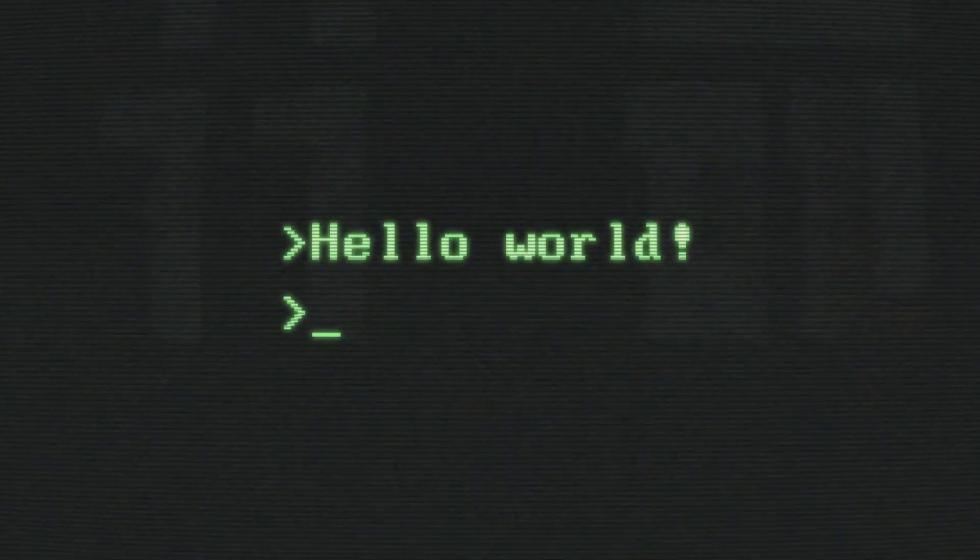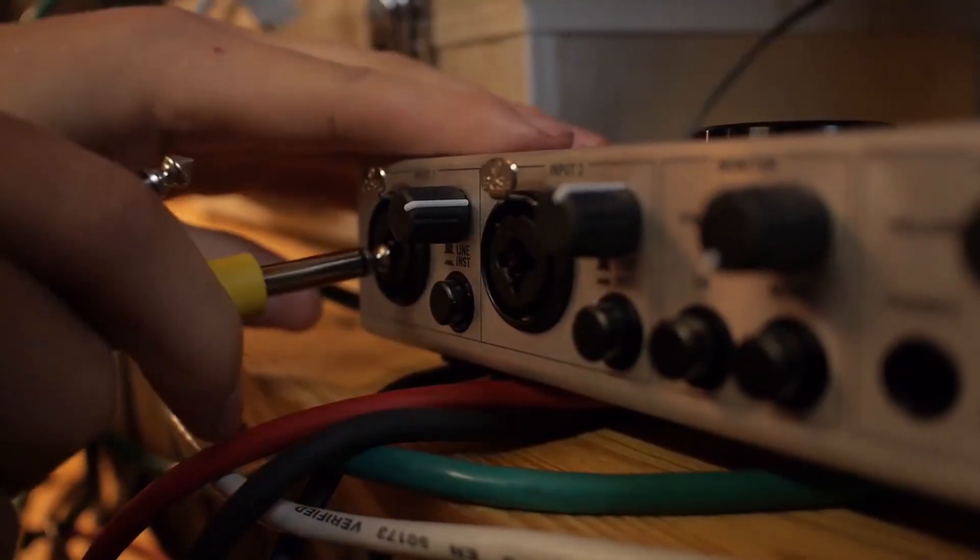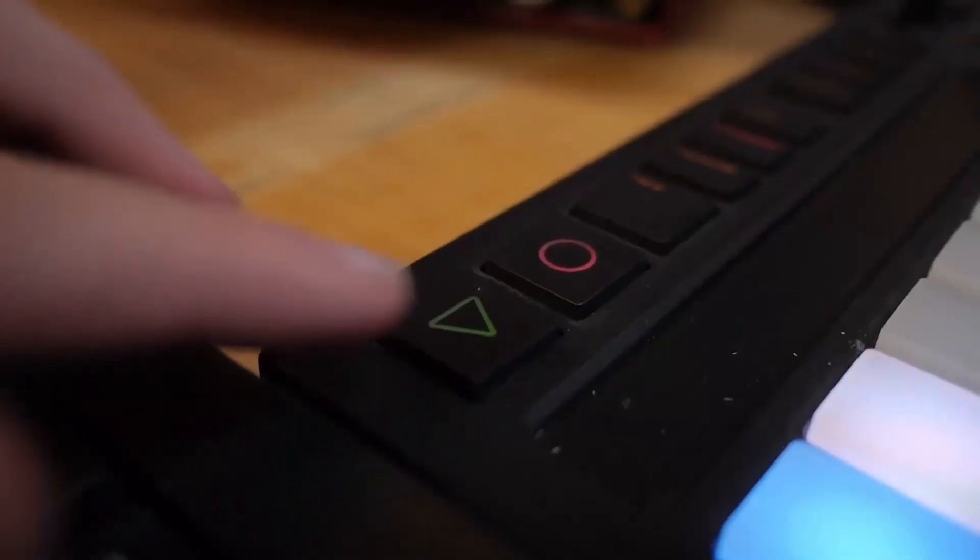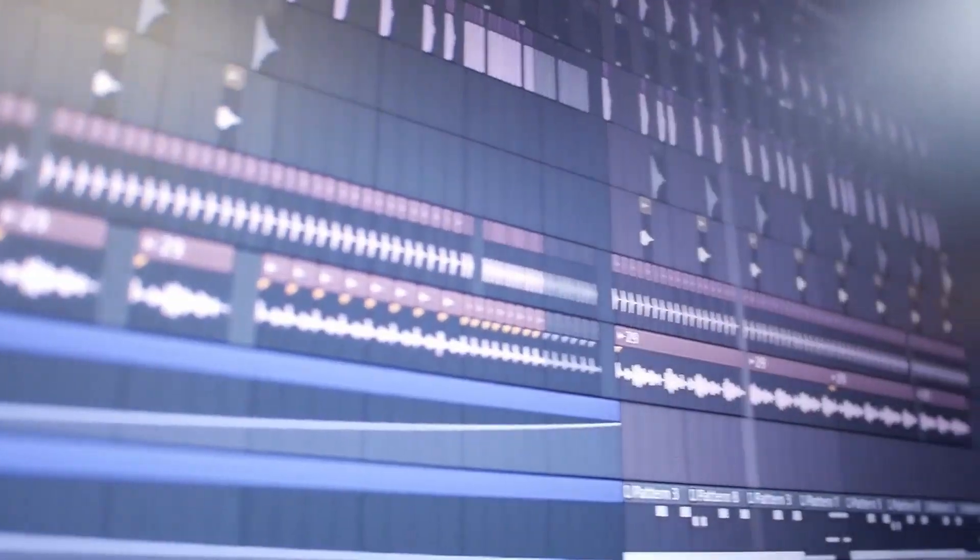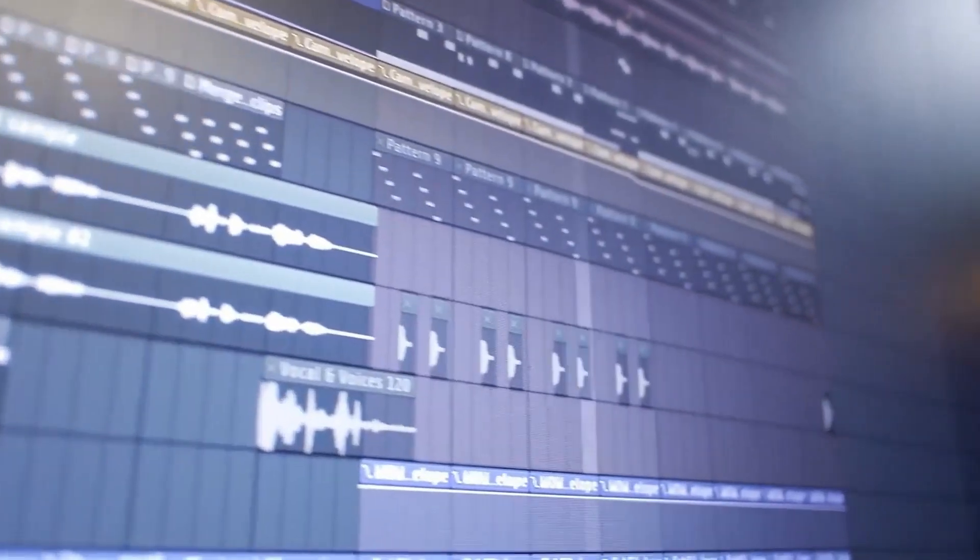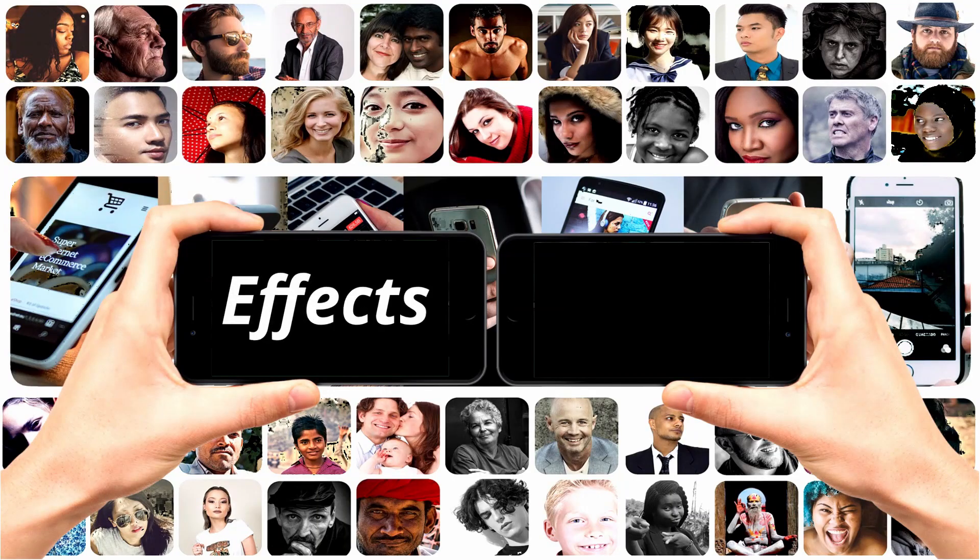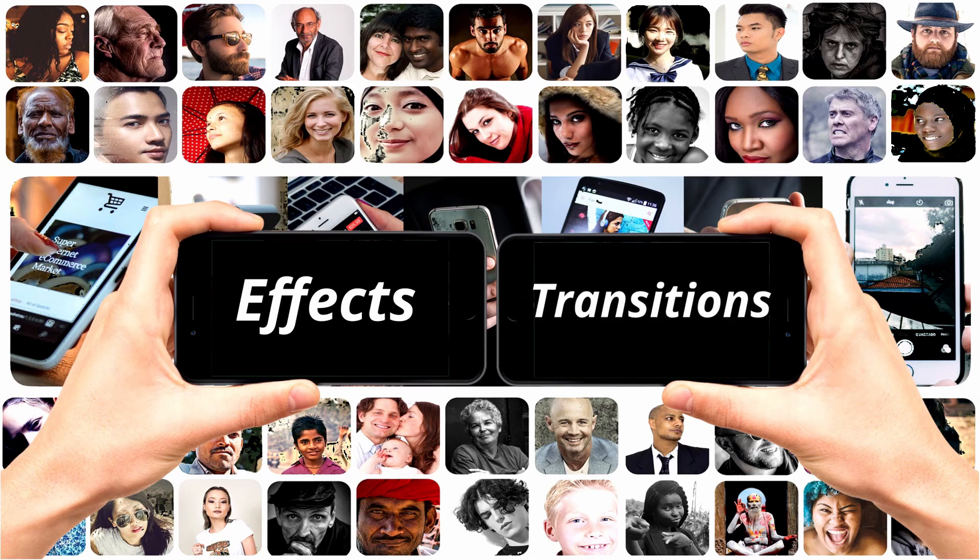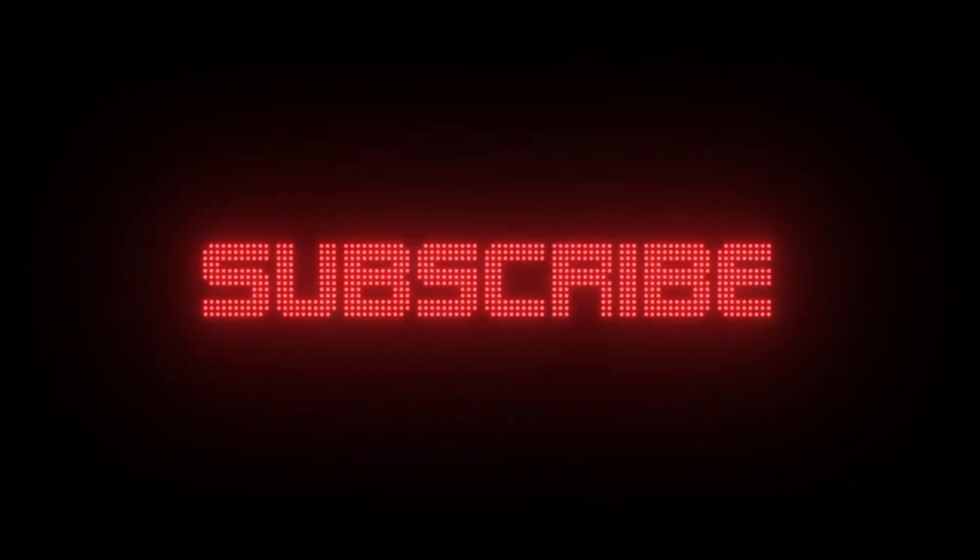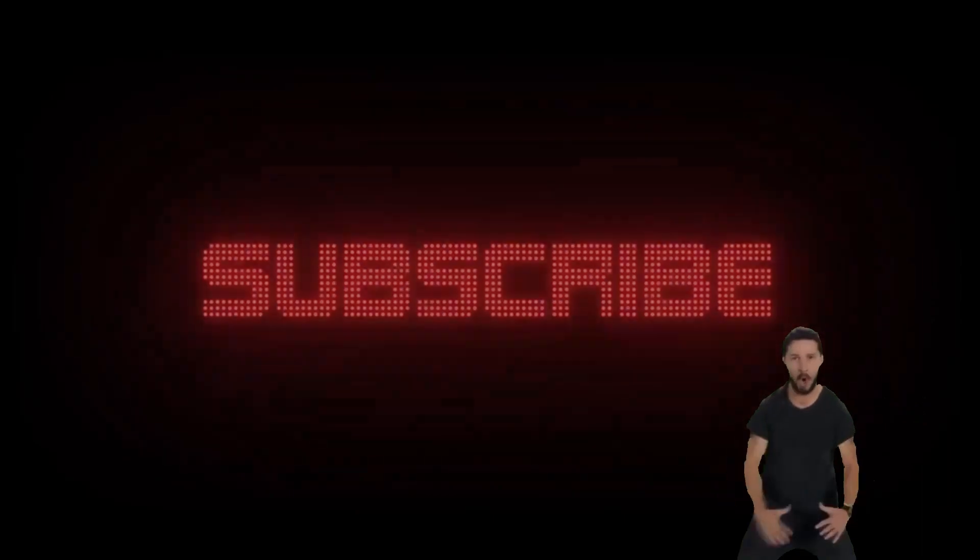But first, if you're new here, this is Morling Guides, a YouTube channel whose main goal is to make you better at editing. I make weekly DaVinci Resolve tutorials about different effects, transitions, and many other things. So if you want to level up your editing skills, click the subscribe button.